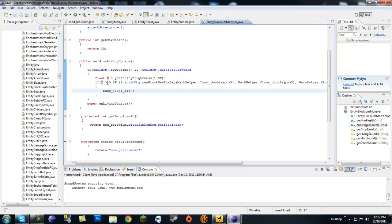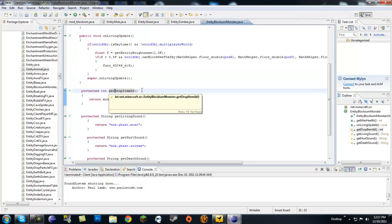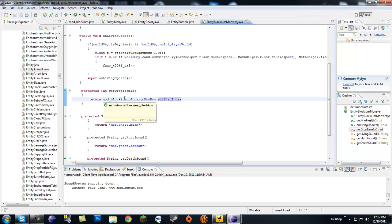Next, we're going to go into protected int getDropItemID. This is what it drops. So I just made it drop food that we made, blockium nom noms, that's like our blockium cookies. So that means when you kill it, this is what it drops.